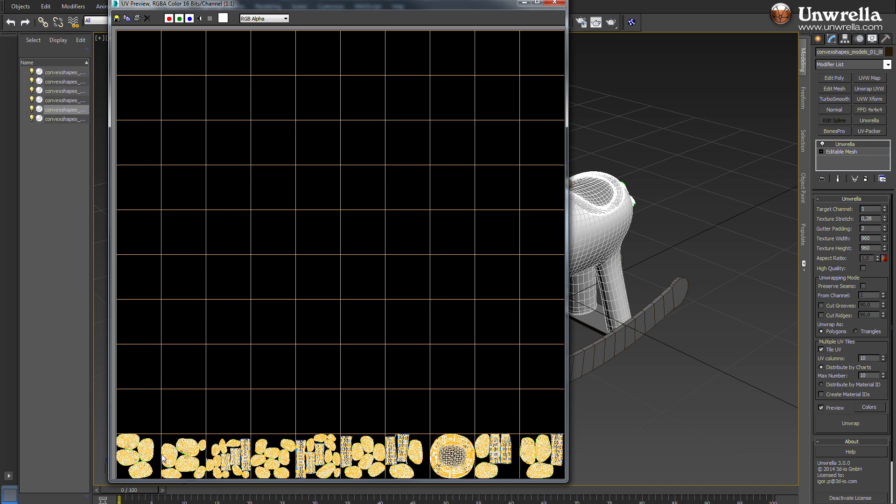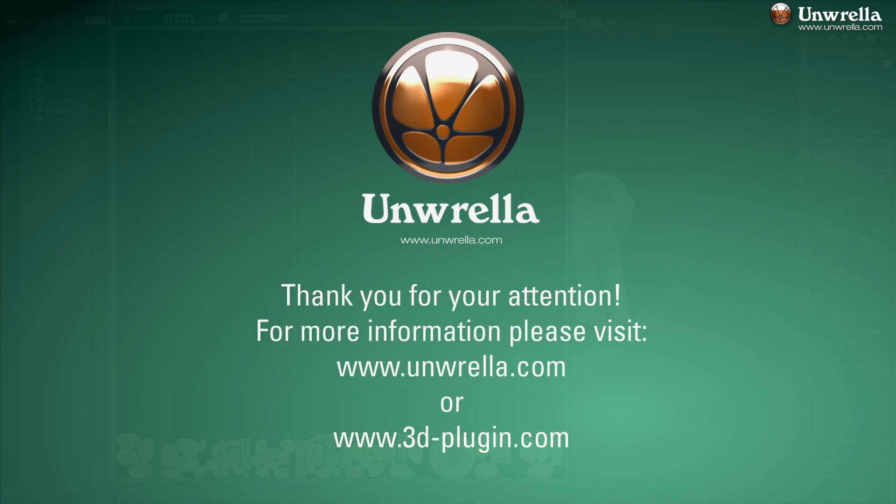For more information and the demo version, please visit www.umbrella.com. Thanks for watching.